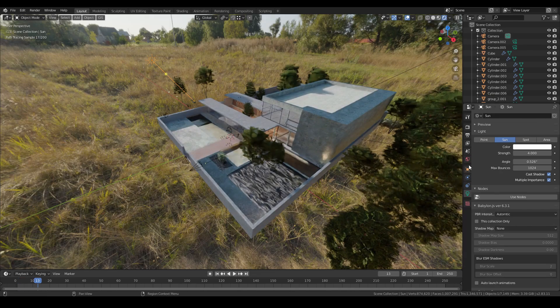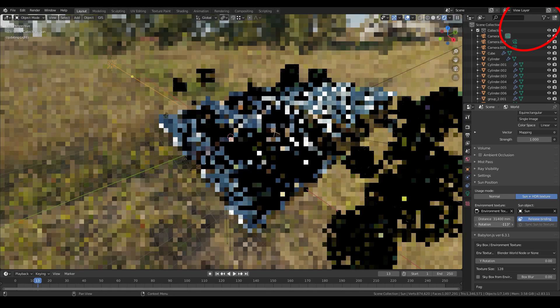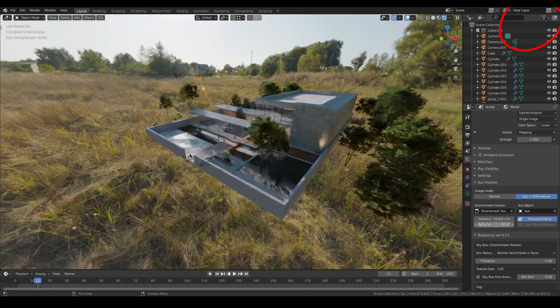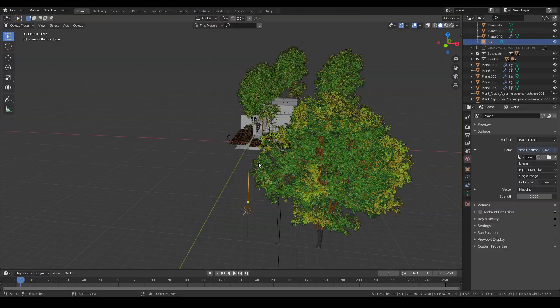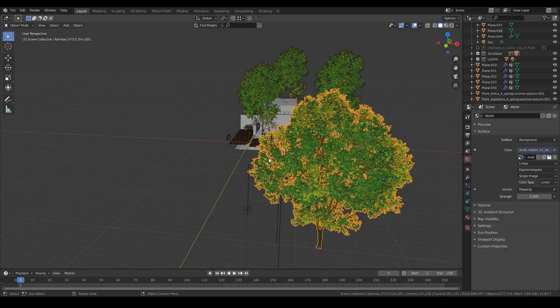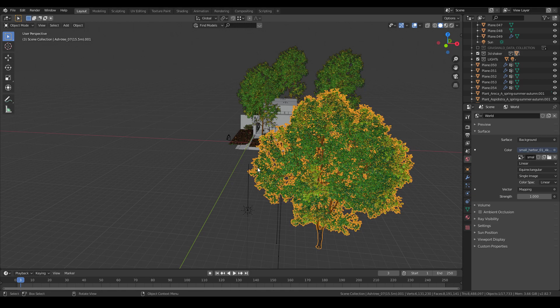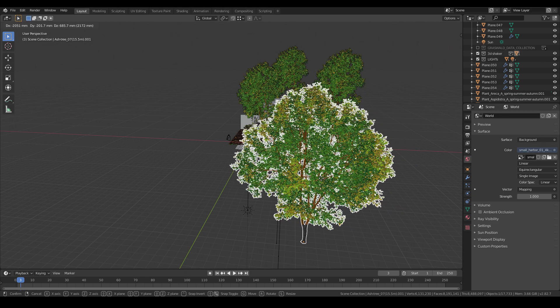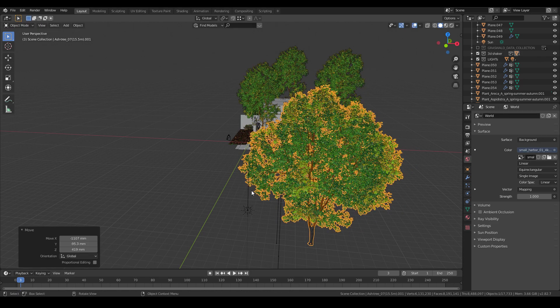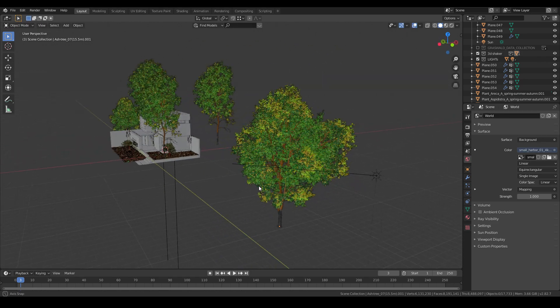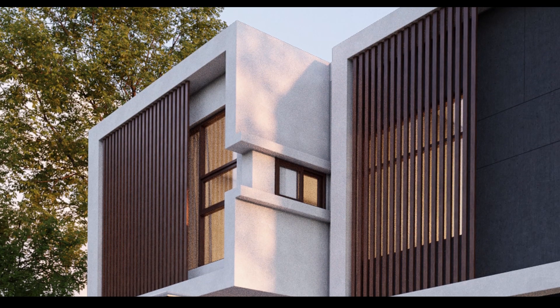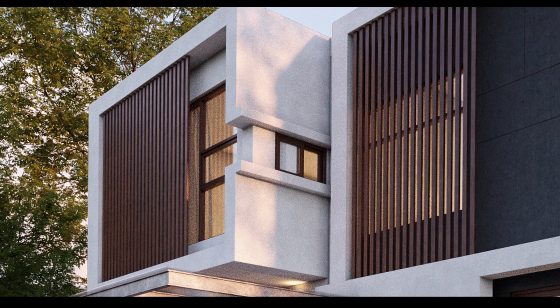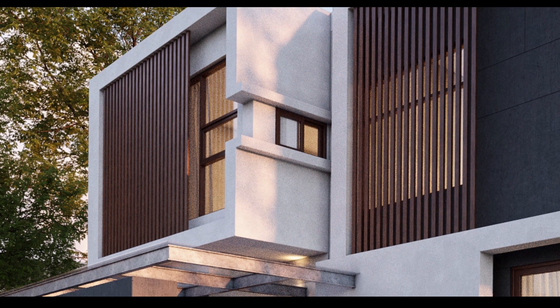You can also add a dapple light effect by placing some trees to block the sunlight. The shadow of the tree can create a nice dapple light effect for your scenes.